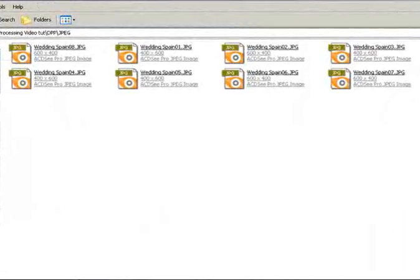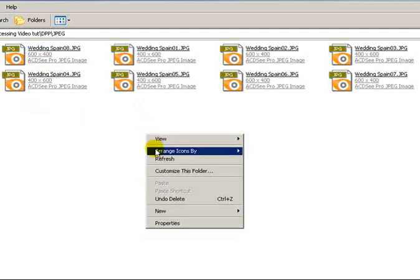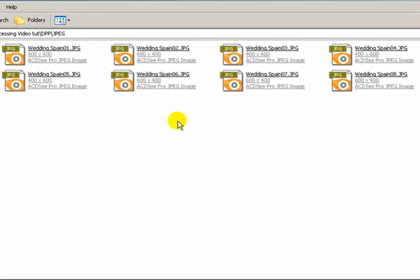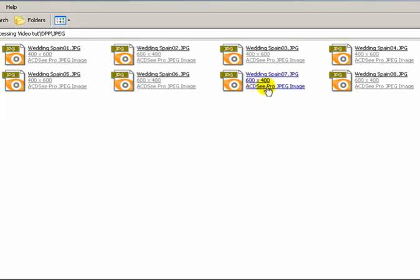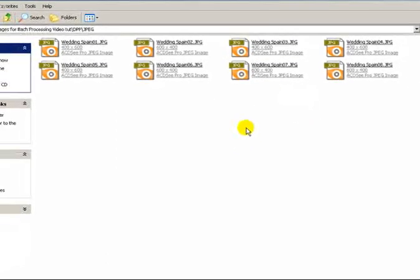So if I go into the JPEG folder, you can see here all the images are there. They've all been given their reference numbers. If I sort these by name - Wedding Spain 1, Wedding Spain 2, etc., through to 8 - and it's resized them all to 600 by 400.